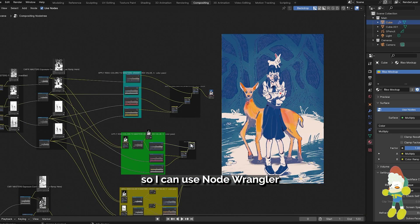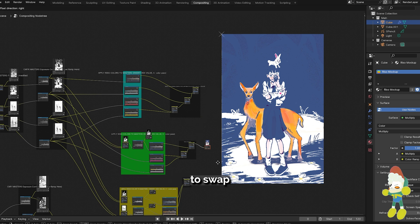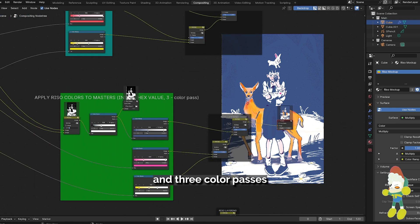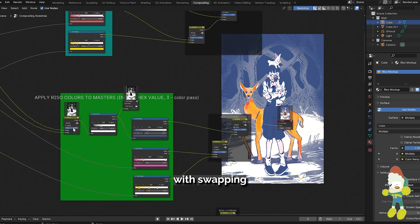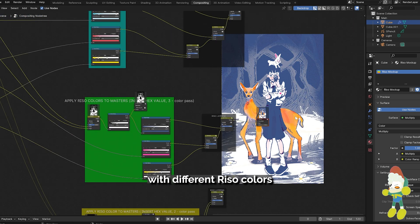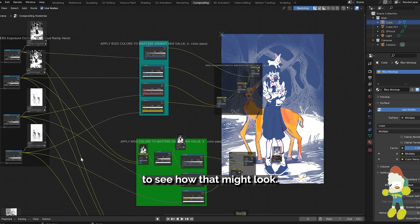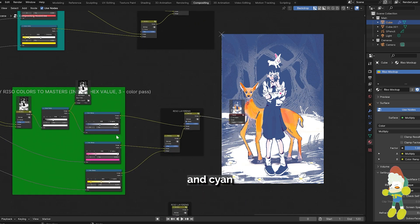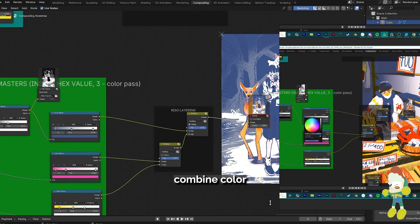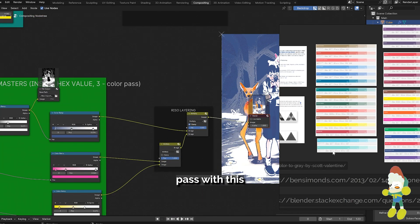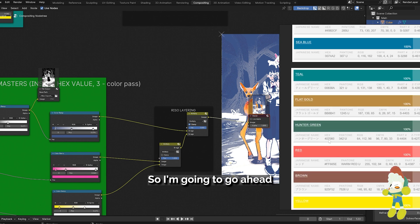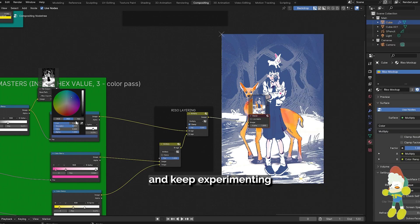So I can use node wrangler to swap between the different four and three color passes and also experiment with swapping with different Riso colors to see how that might look. I'm starting to like how this black and cyan combined color pass with this Riso federal blue looks so I'm going to go ahead and keep experimenting with it.